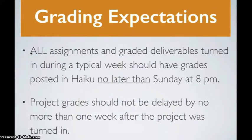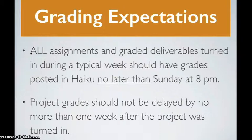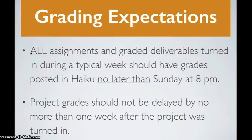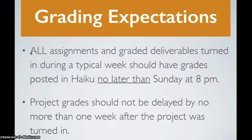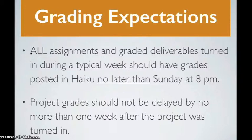Grading Expectations. All assignments and graded deliverables turned in during a typical week should have grades posted in Haiku no later than Sunday at eight p.m. Now, of course we're not going to go after you with pitchforks if you don't get your grades in on time. But if you make time for yourself to grade your work at a certain time every week and you get your grades completed in a timely manner, your students will be happier, your staff will be happier, and you should be happier too.